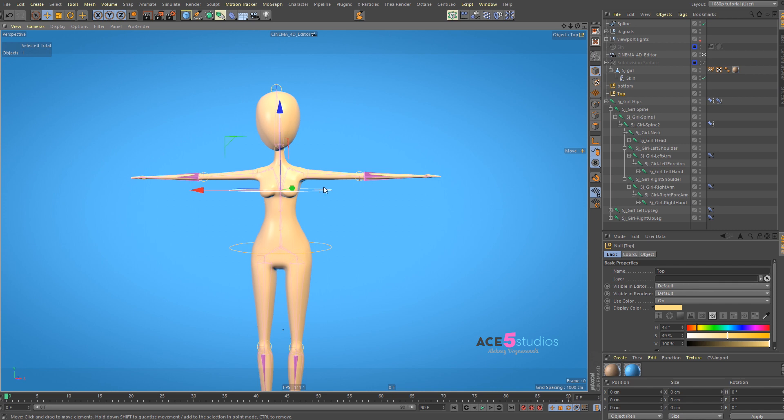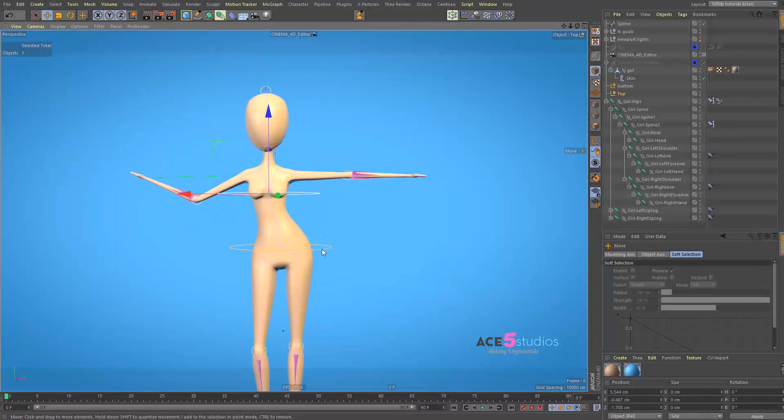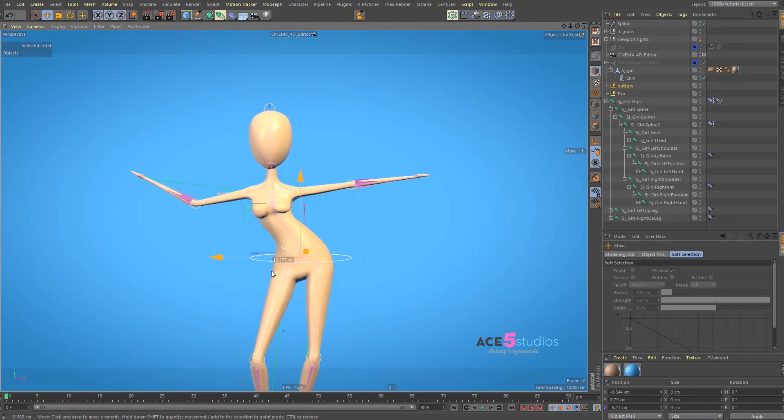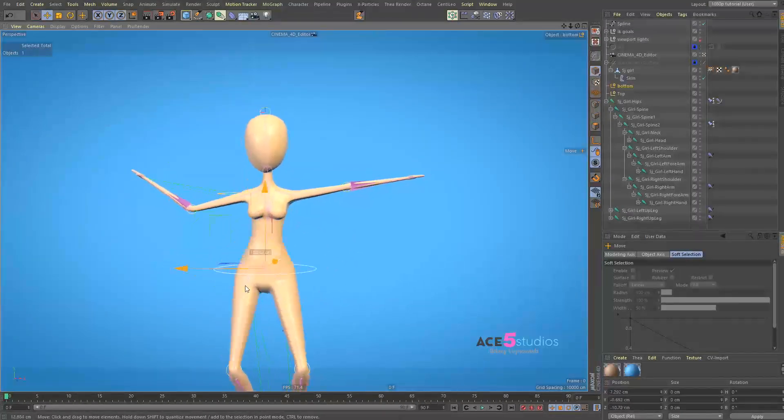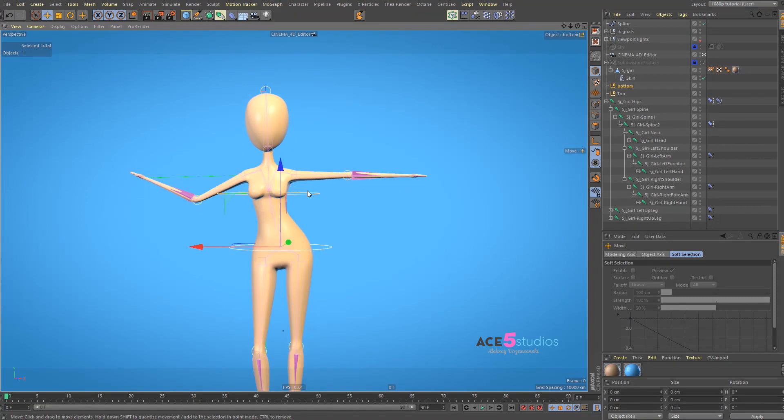So, what is Spline IK? Well, it's basically this. So you can grab pieces, you can grab the bottom and the top, and you can make stuff dance. Like this. That's its main purpose.